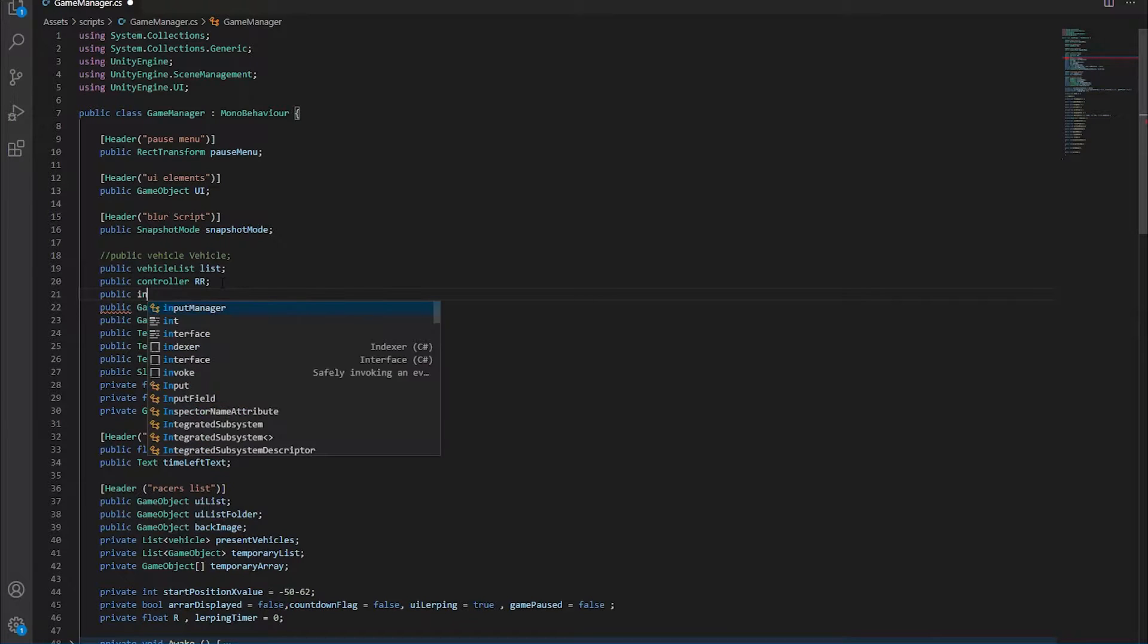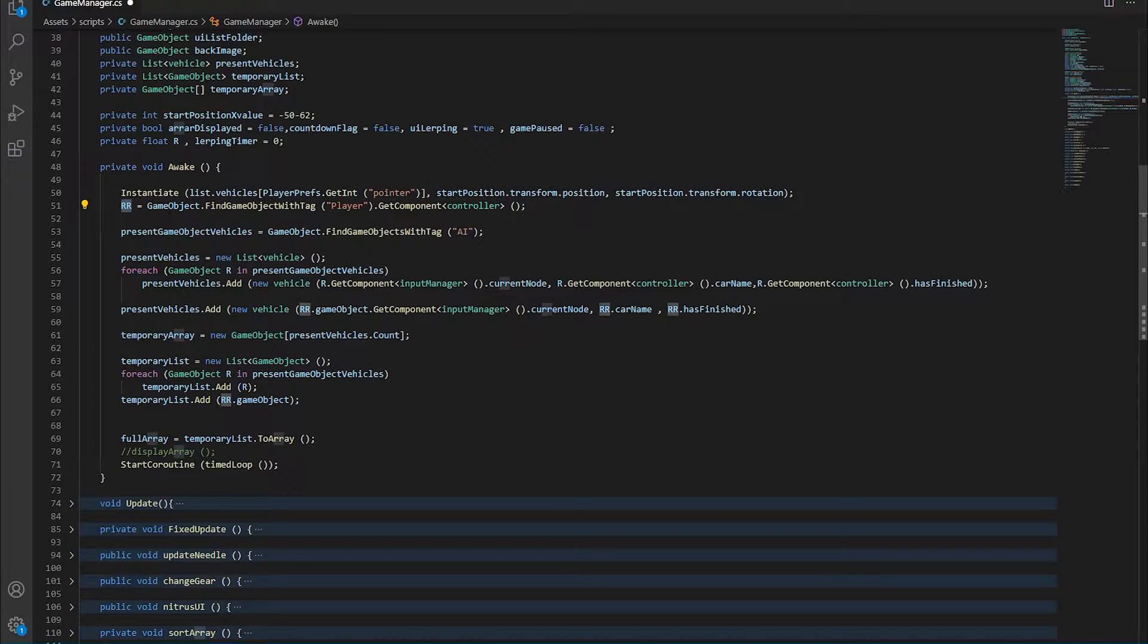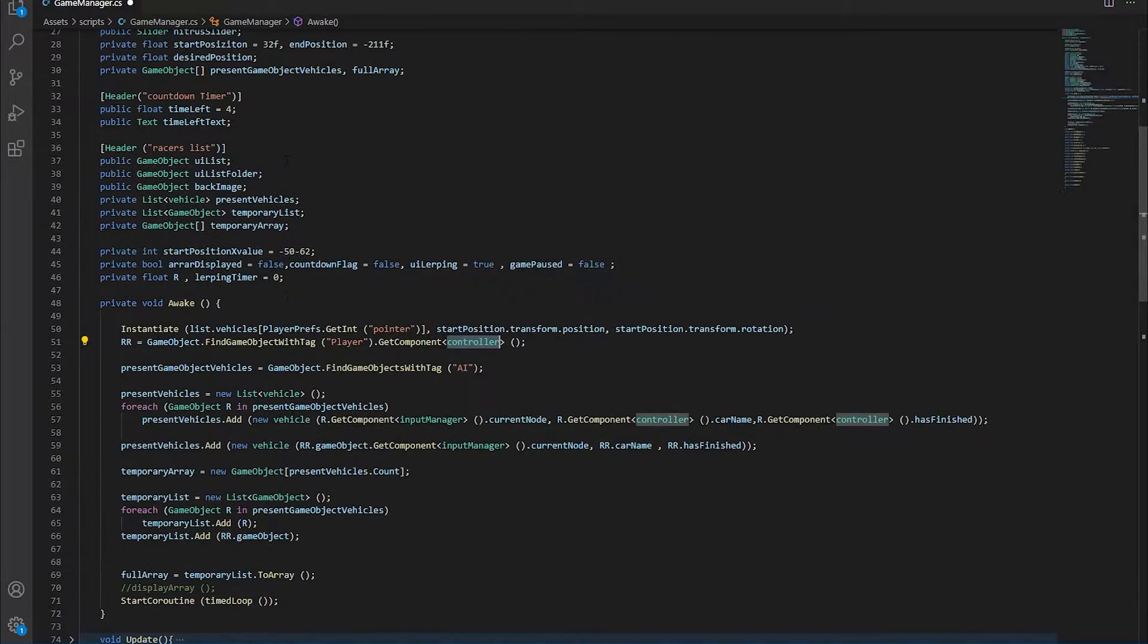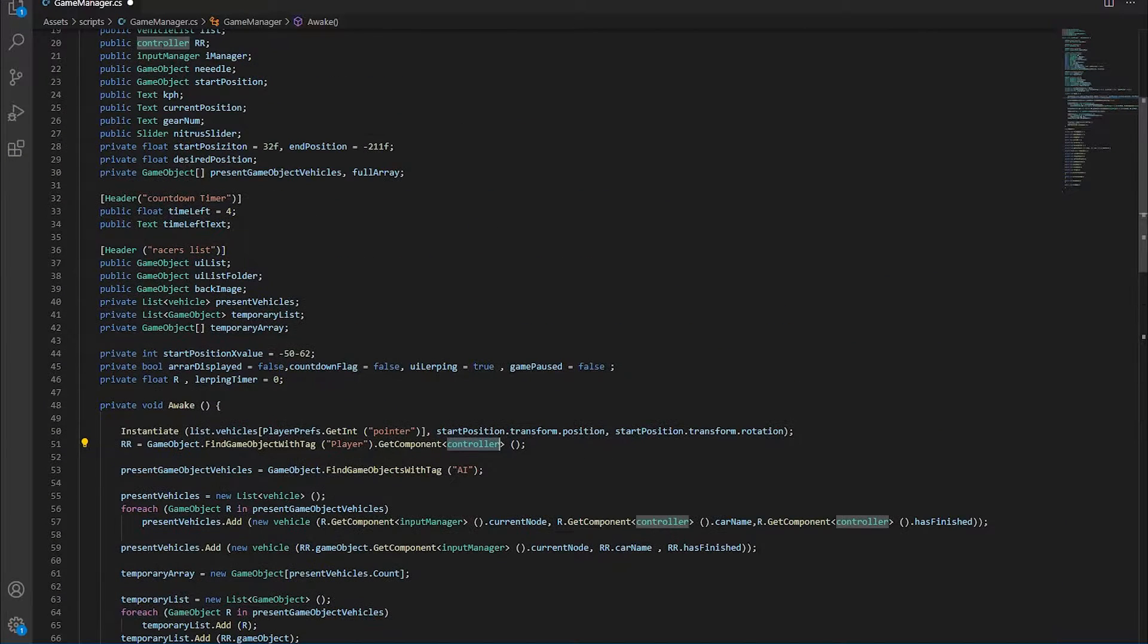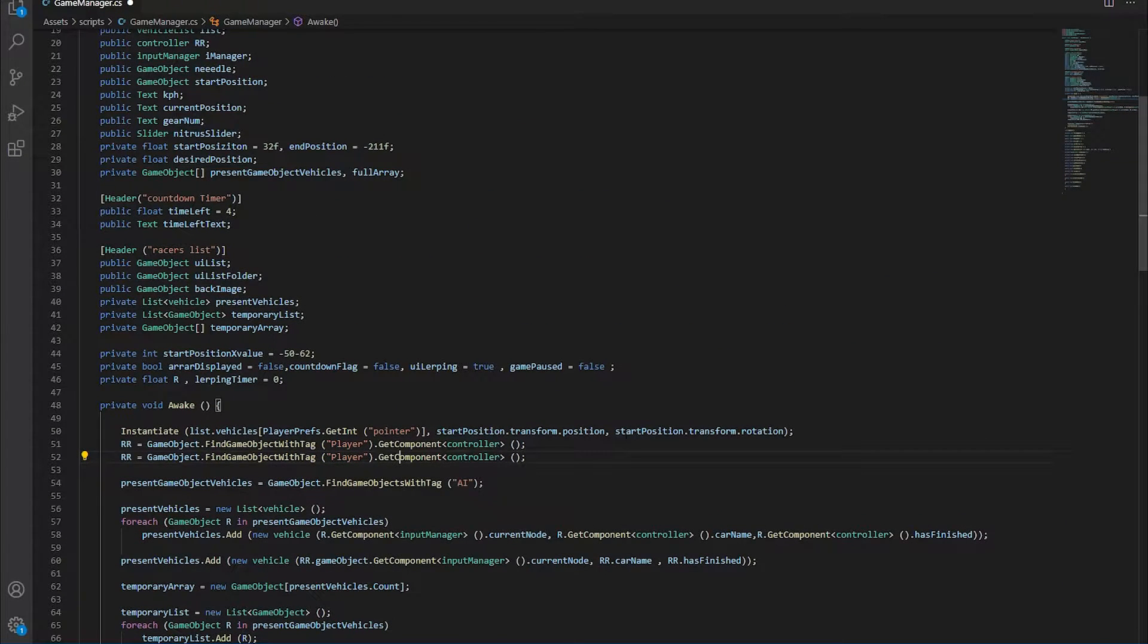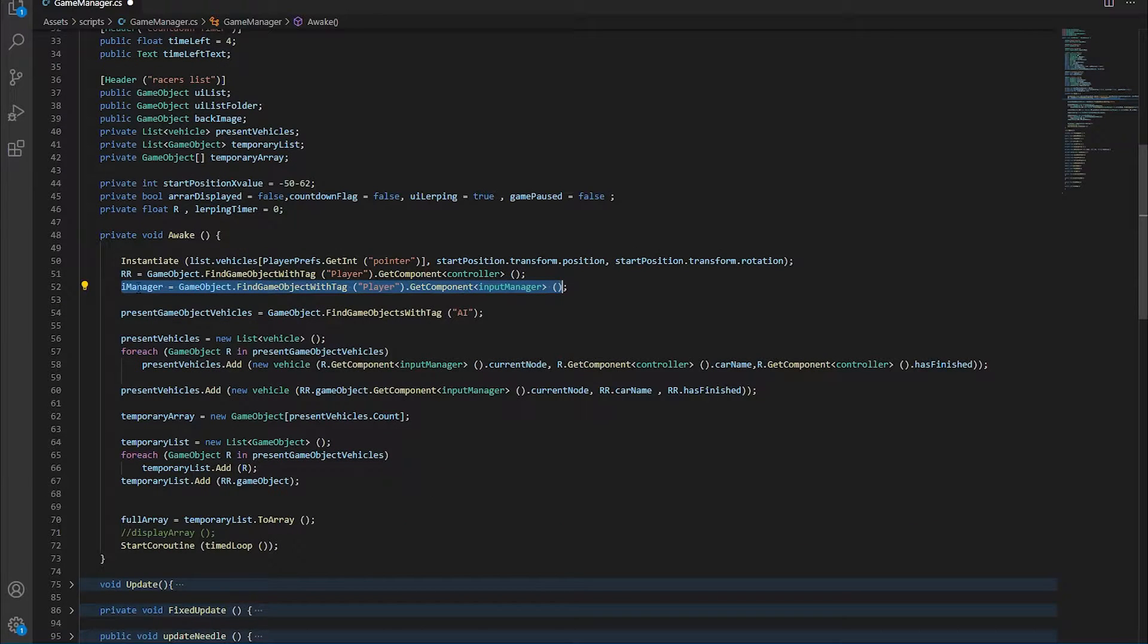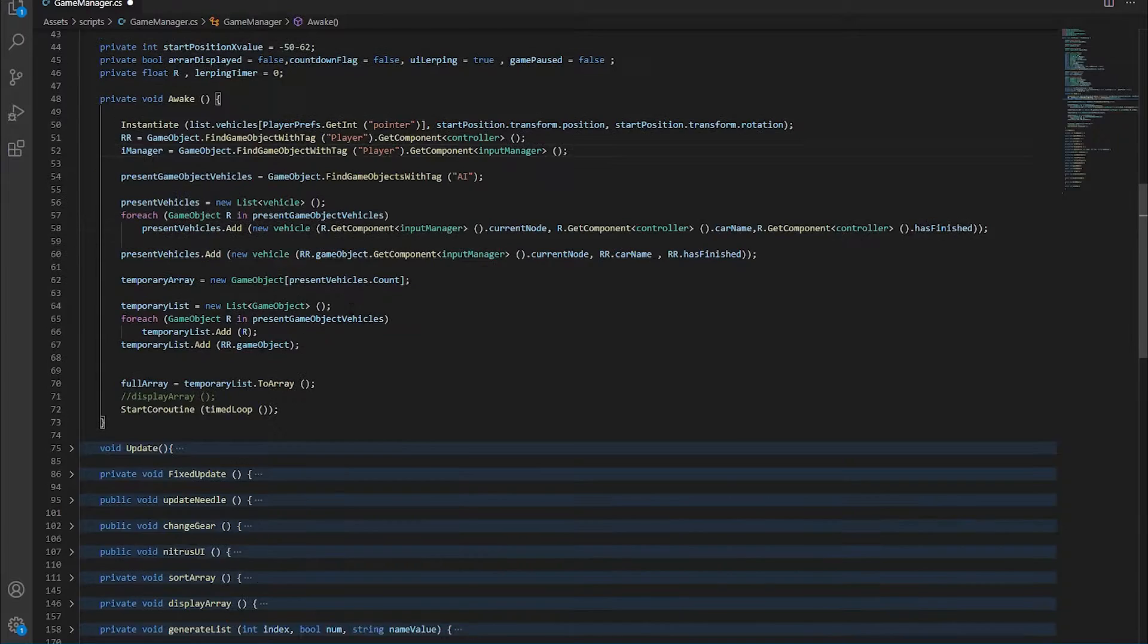Let's say public input manager. And now the same way we get the controller, we want to get the input manager from that player game object. Let's duplicate that. Okay. That's going to get the input manager.